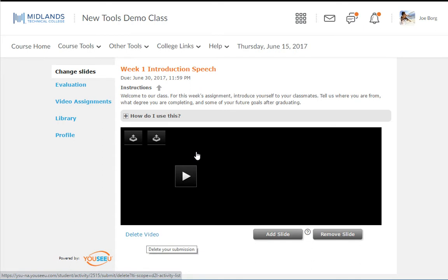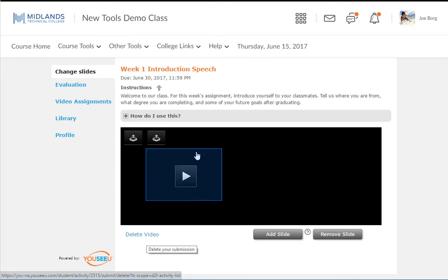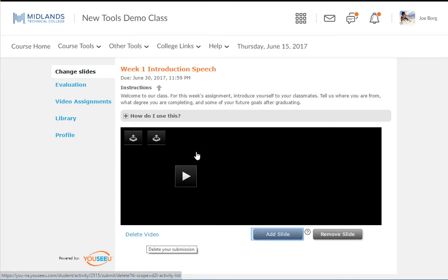Once your video is published, you can preview it, add slides, remove slides, or delete the video.